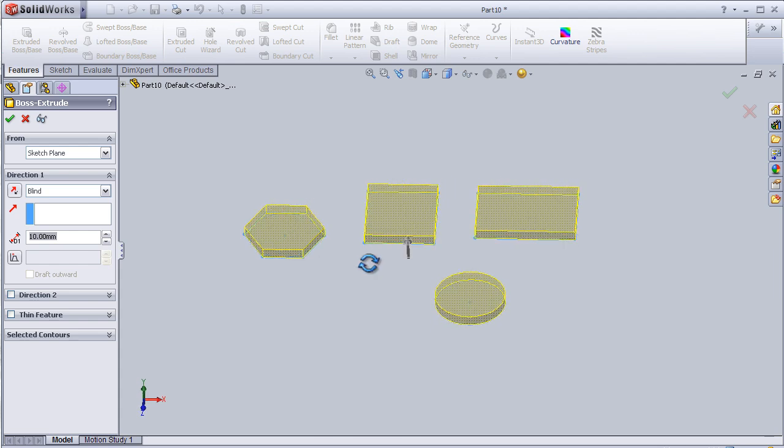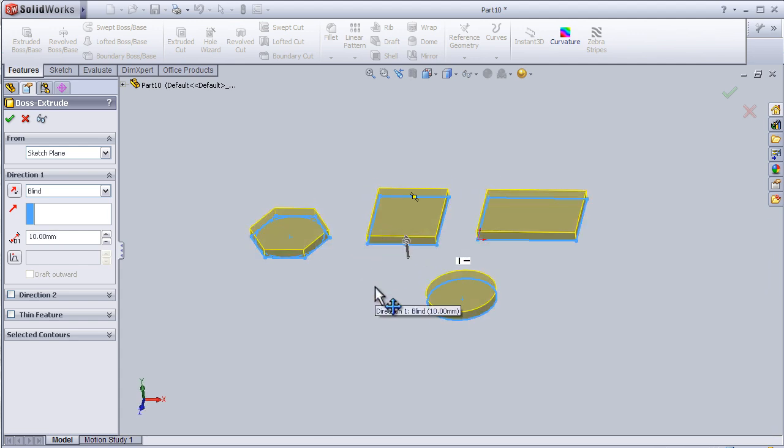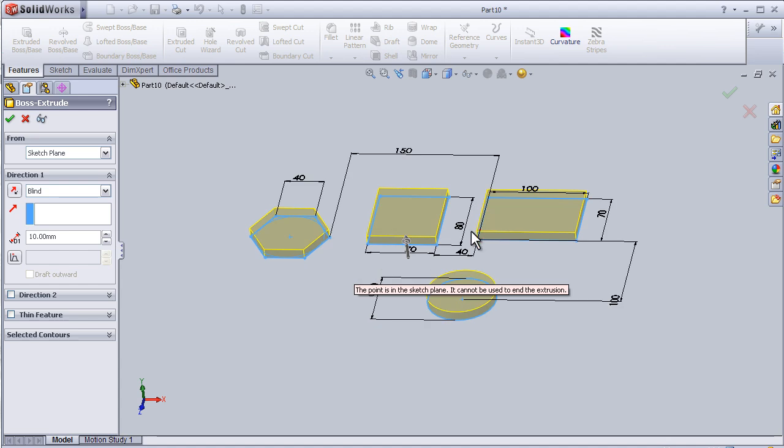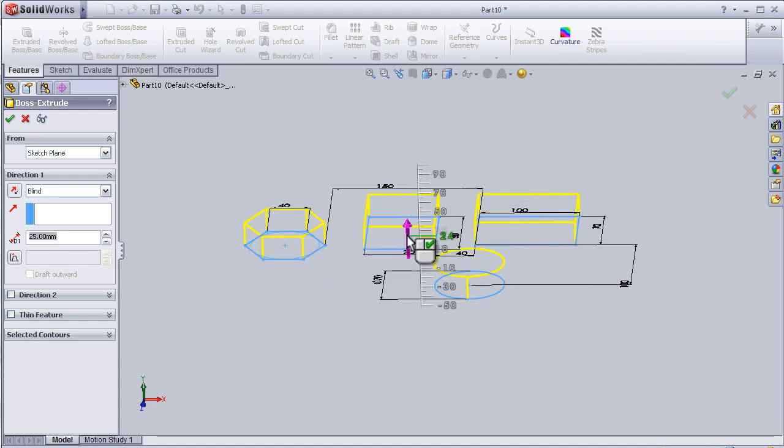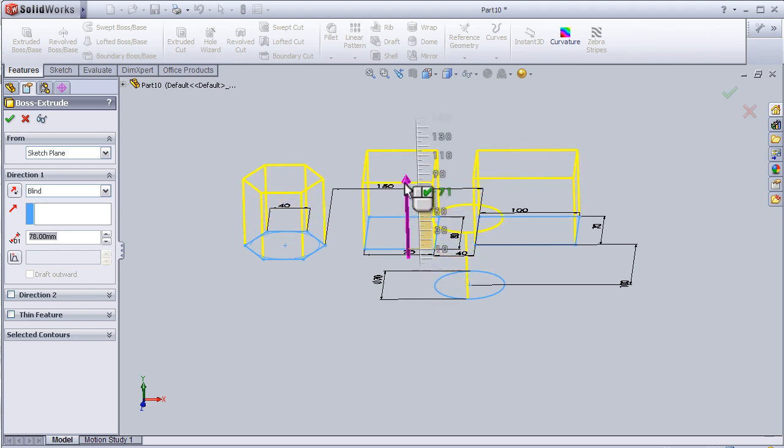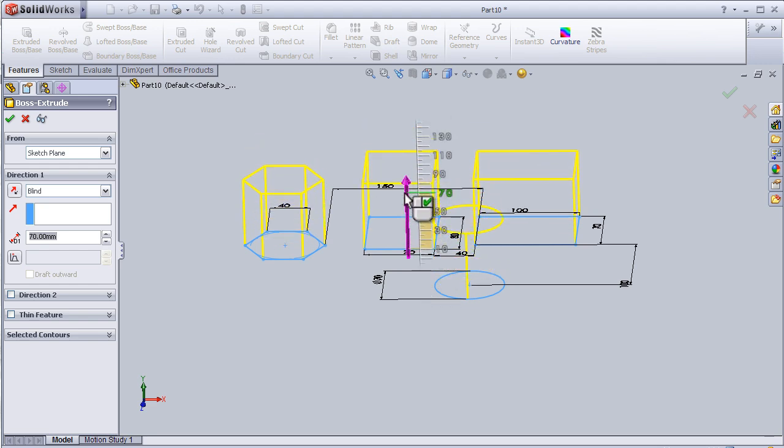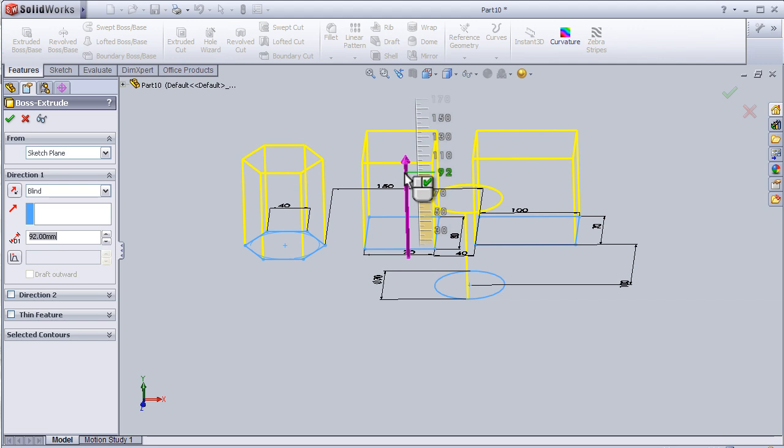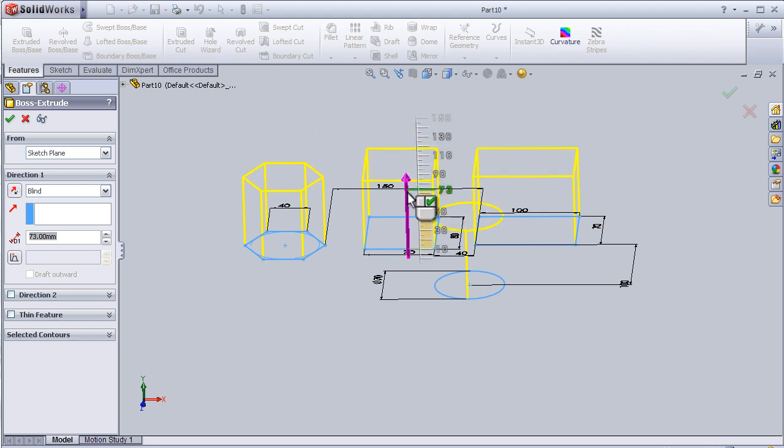Here we have our sketch extruded. By pressing on the arrow here, we can choose how much to extrude the sketch.